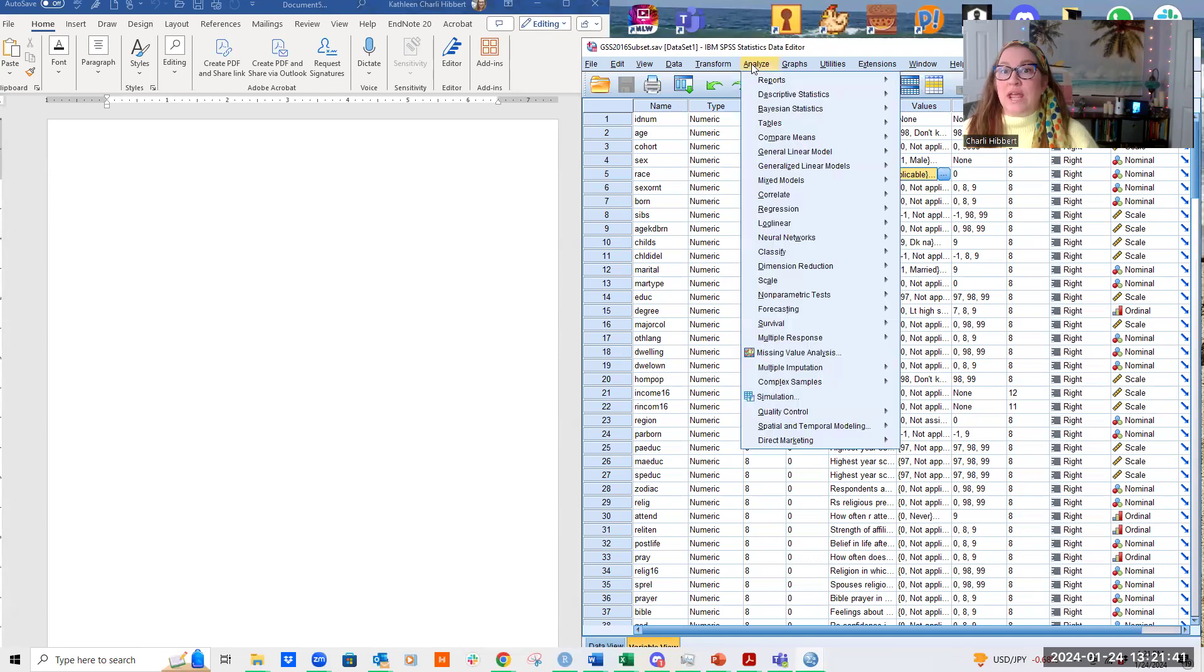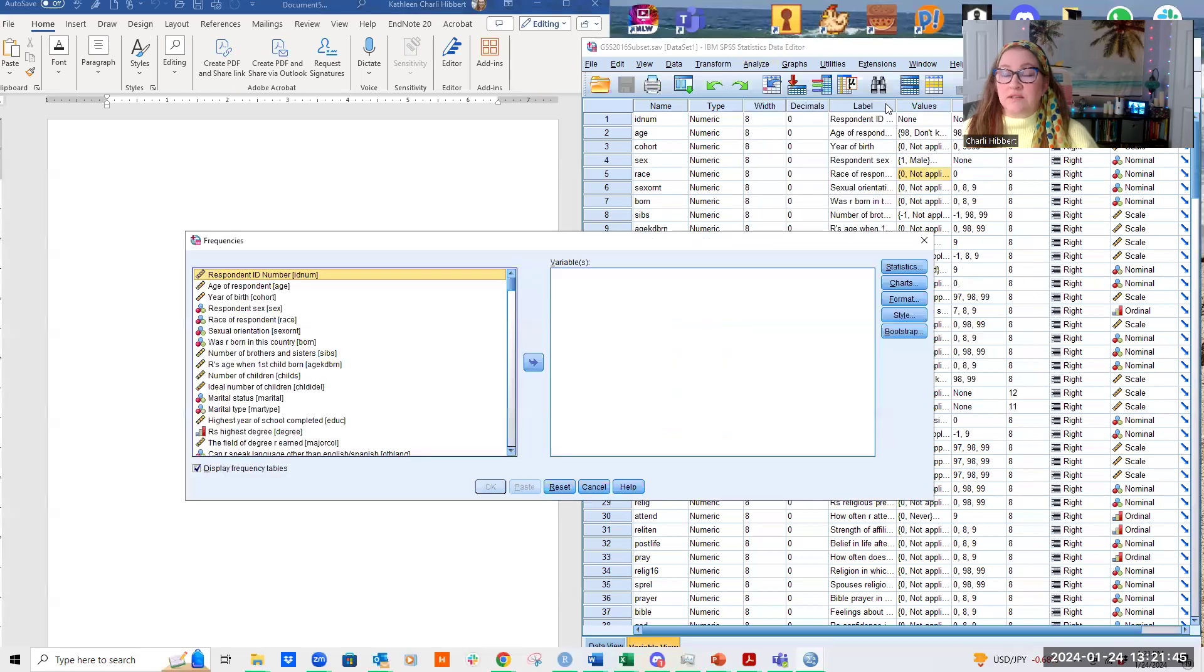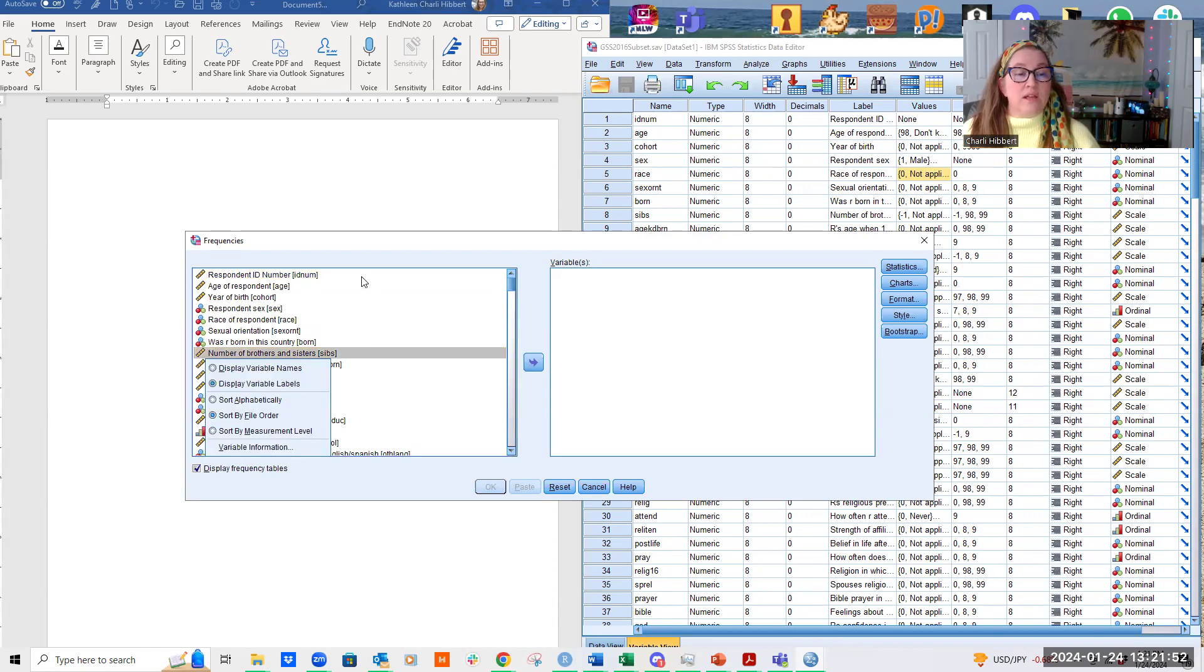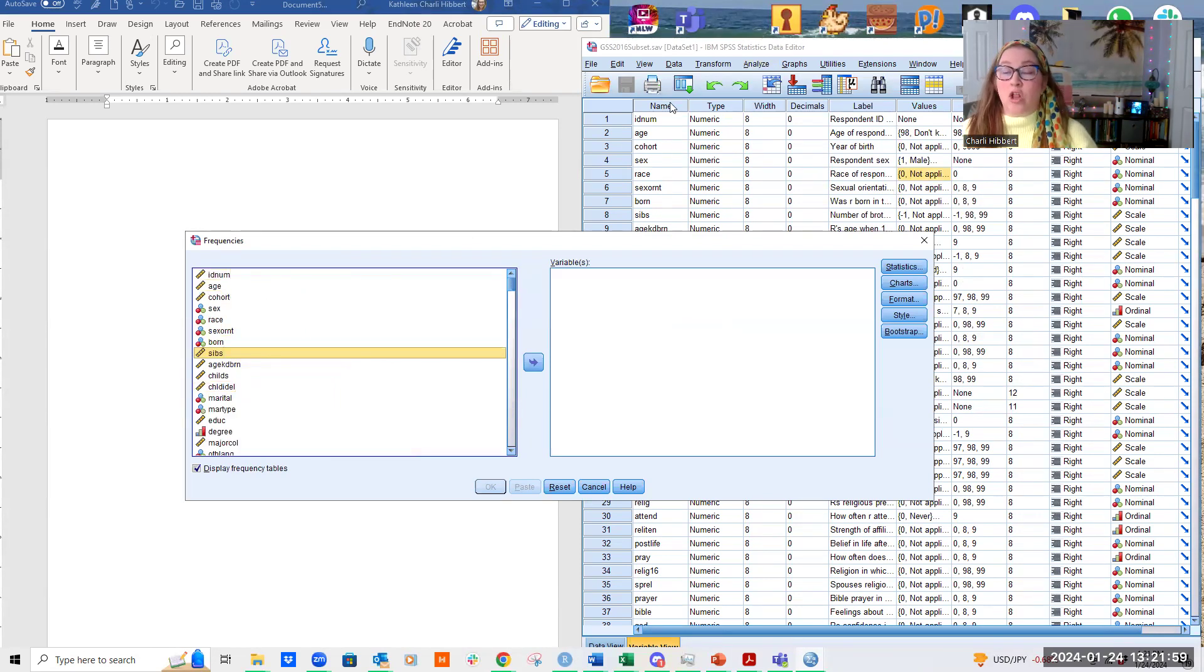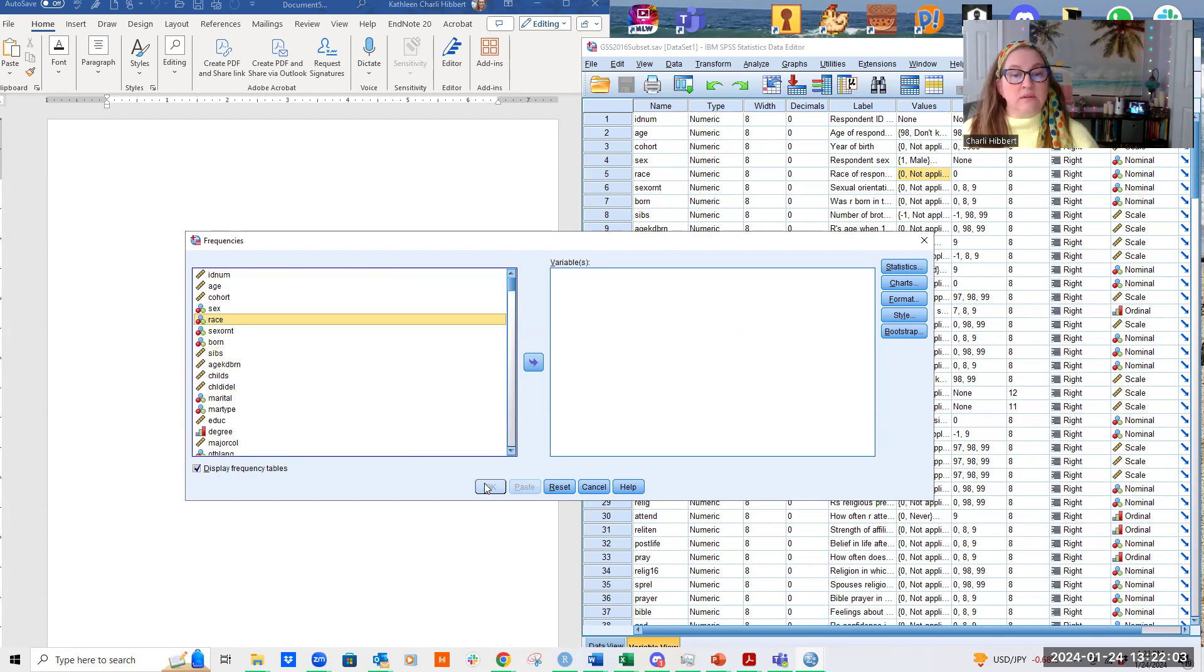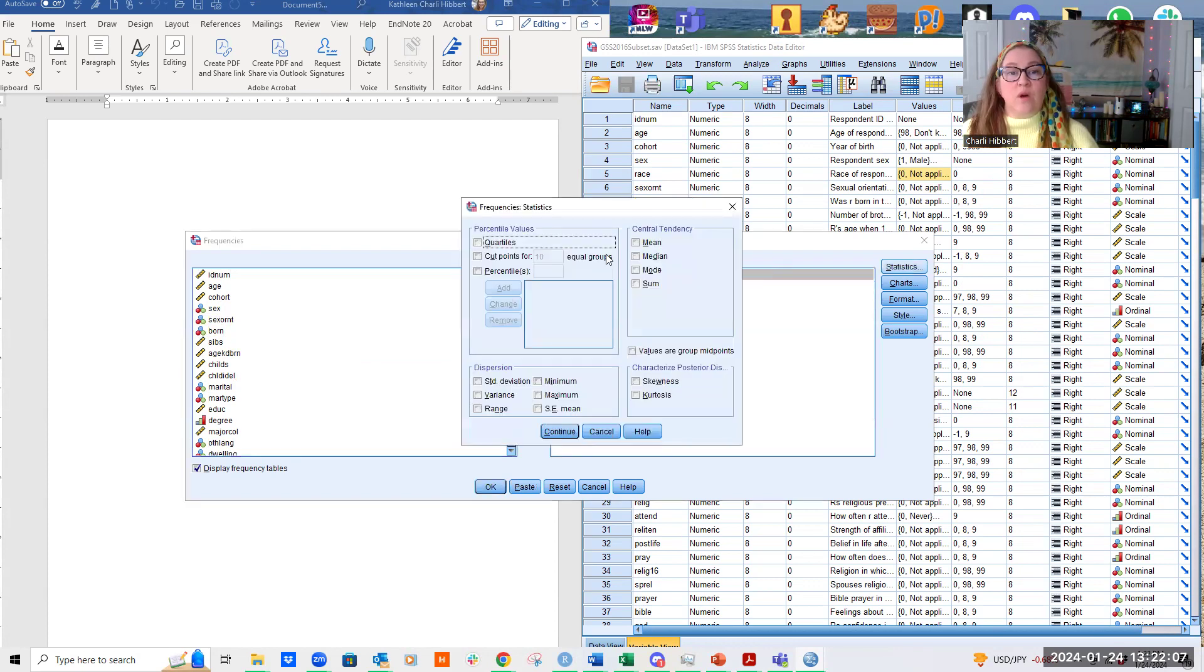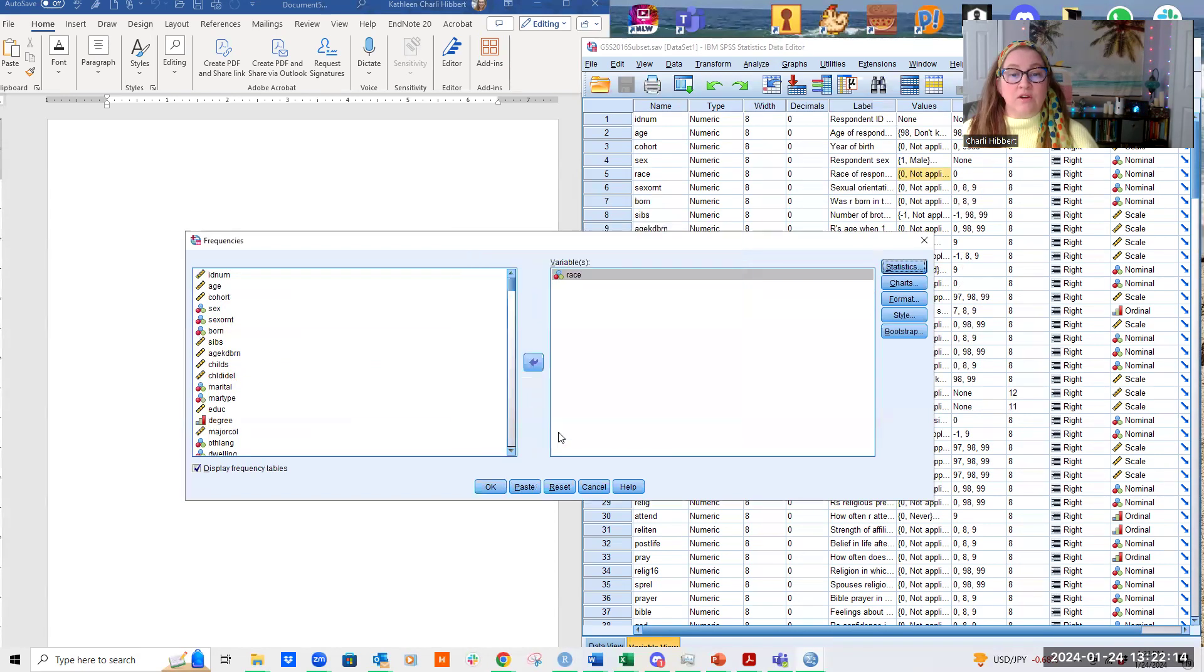Perfect. Then I'm going to go to analyze, I'm going to go to descriptive tables, frequencies, and I'm going to run race. Another little hint, if you want, it's a little bit easier, is I can right click in here and I can say display variable names instead of their labels. So that will match then my column of names. But I'm going to click on race. I'm going to shoot it over here. The statistics I want, well, it is a nominal variable, so I want mode. That's about it there.